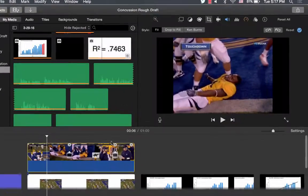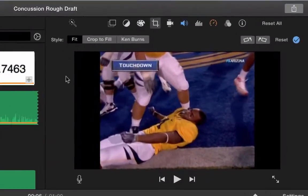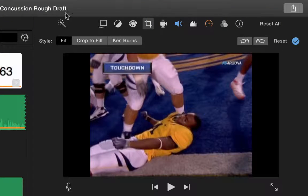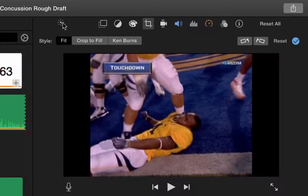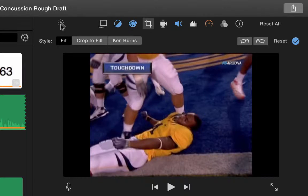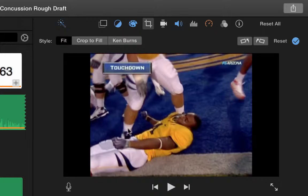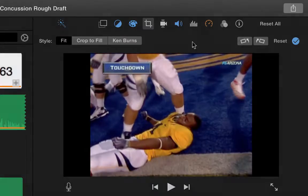To easily edit the quality of your media, you can use the Easy Edit tool. This will automatically adjust the color balance, contrast, stabilization, volume, and noise reduction. You can also manually edit these tools.